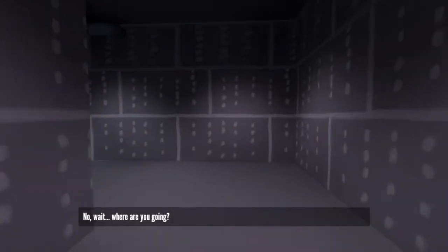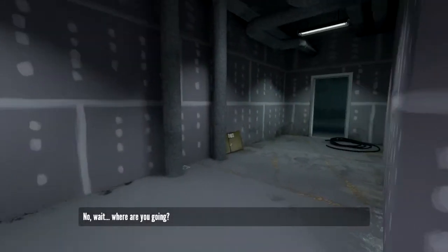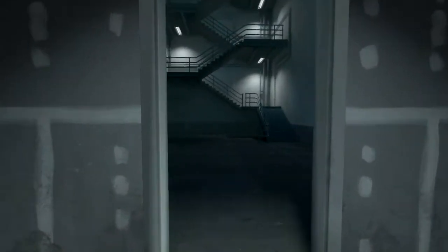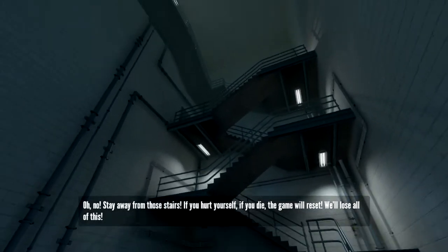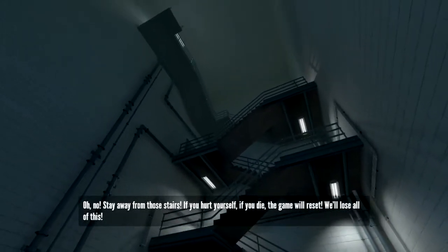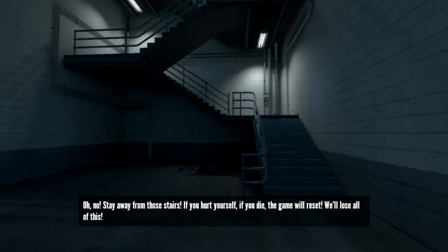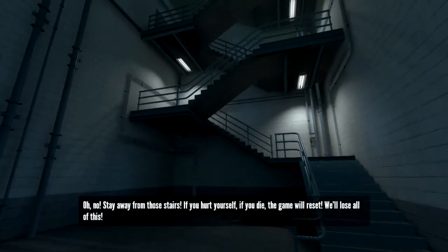No, wait. Where are you going? Oh, no. Stay away from those stairs. If you hurt yourself, if you die, the game will reset. We'll lose all of this.